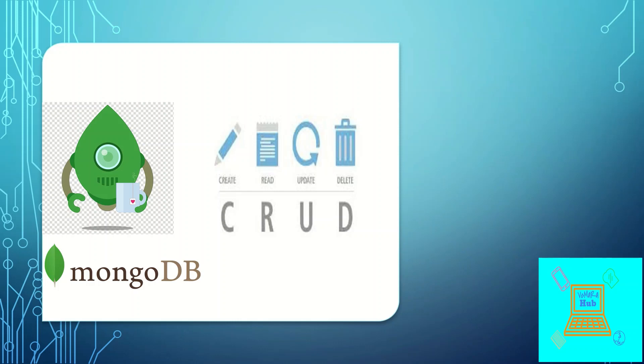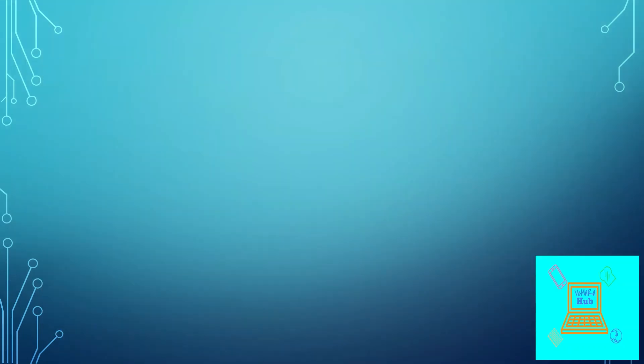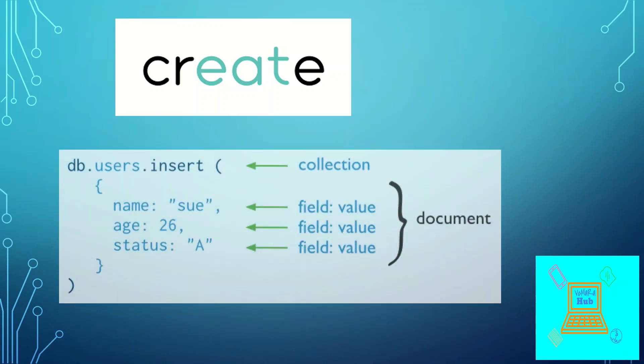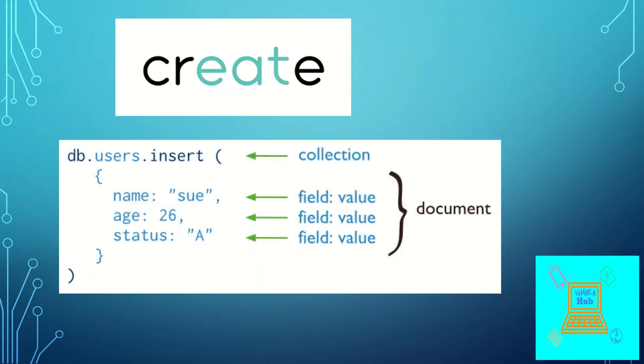We will learn in this video how the CRUD operations happen in the case of Mongo. So let's start with create operations. In Mongo, create is done by inserting the documents using insert command.